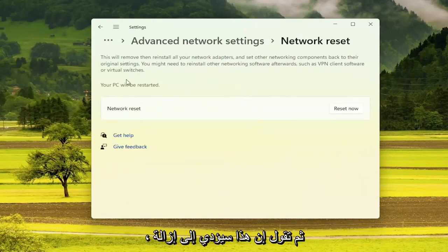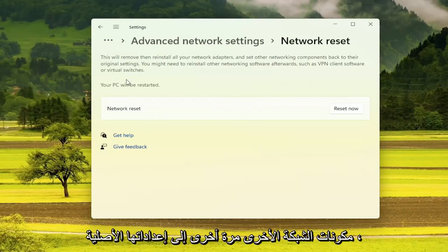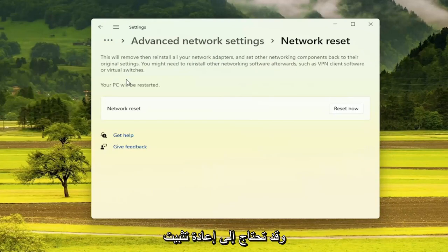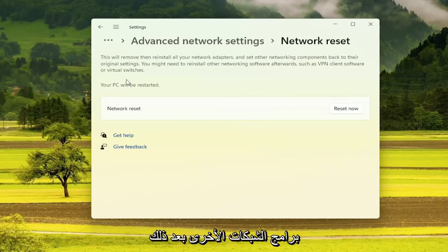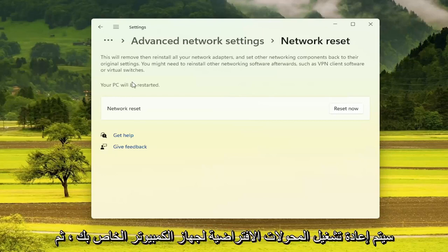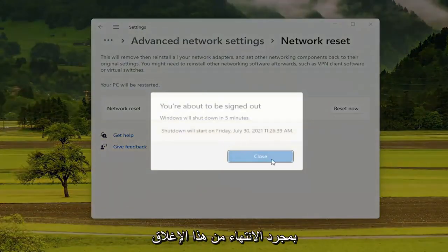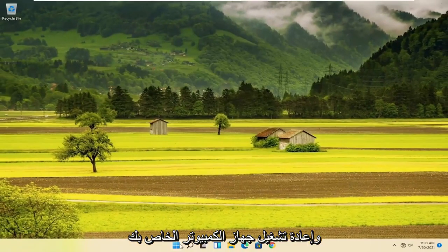It says that this will remove then reinstall all your network adapters and set other networking components back to their original settings. You might need to reinstall other networking software afterwards, such as VPN client software or virtual switches. Your PC will be restarted. Go ahead and select the Reset Now button, confirm that you want to reset your network settings by selecting Yes, then close out of here and restart your computer.